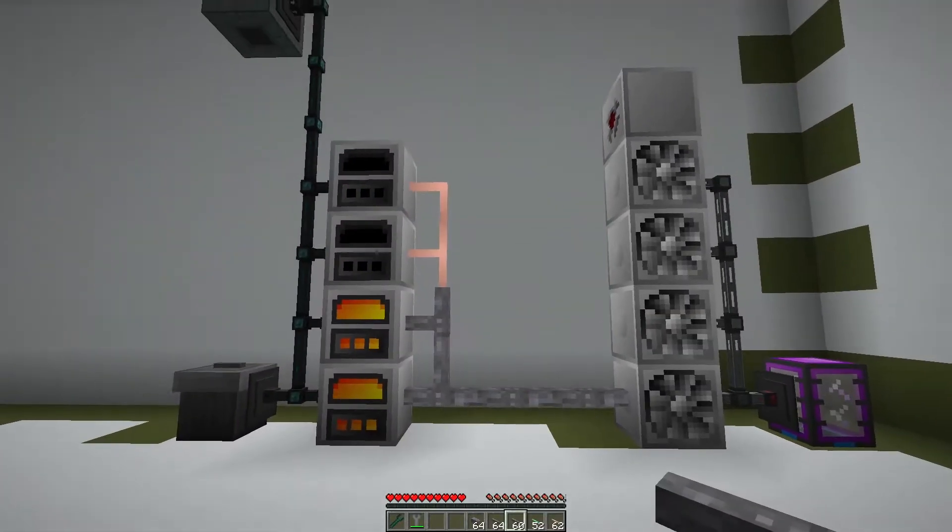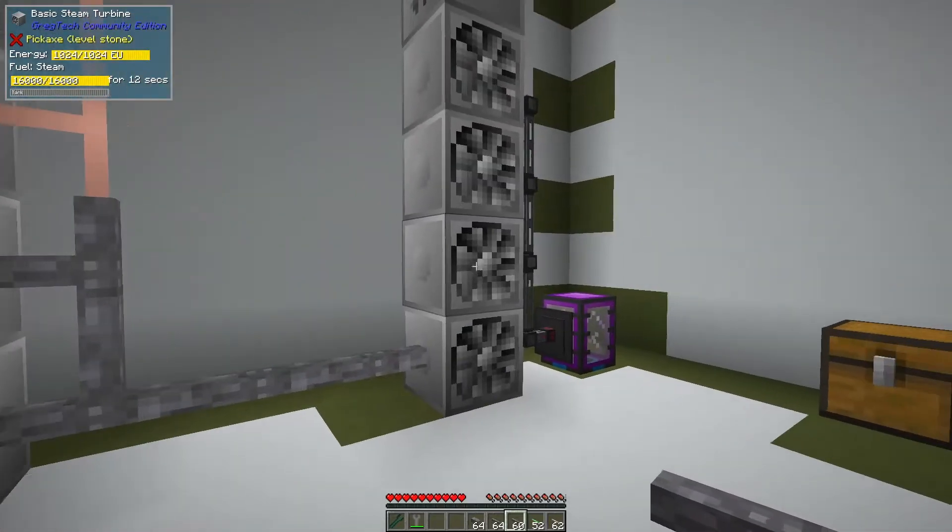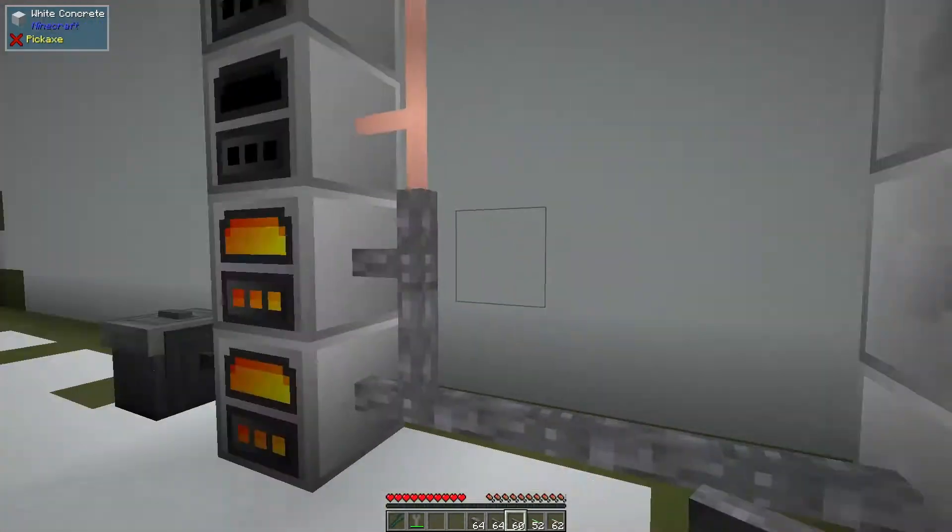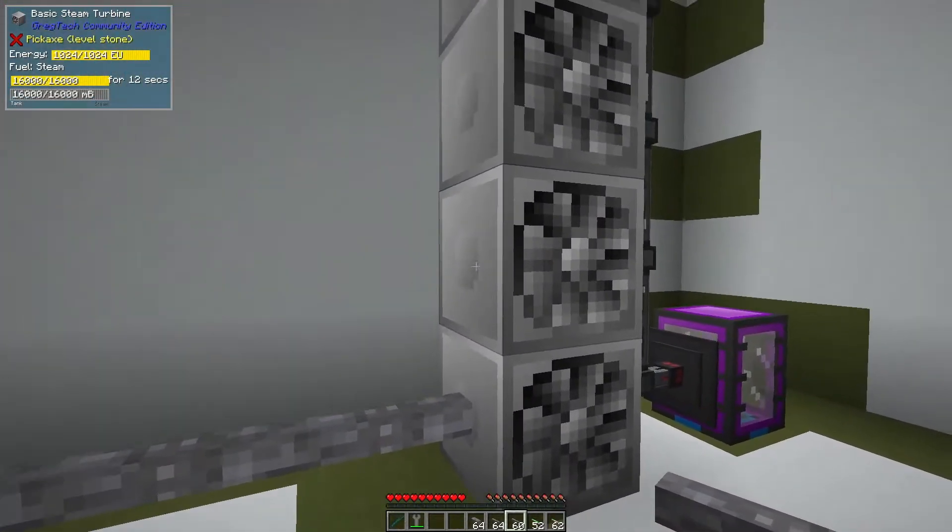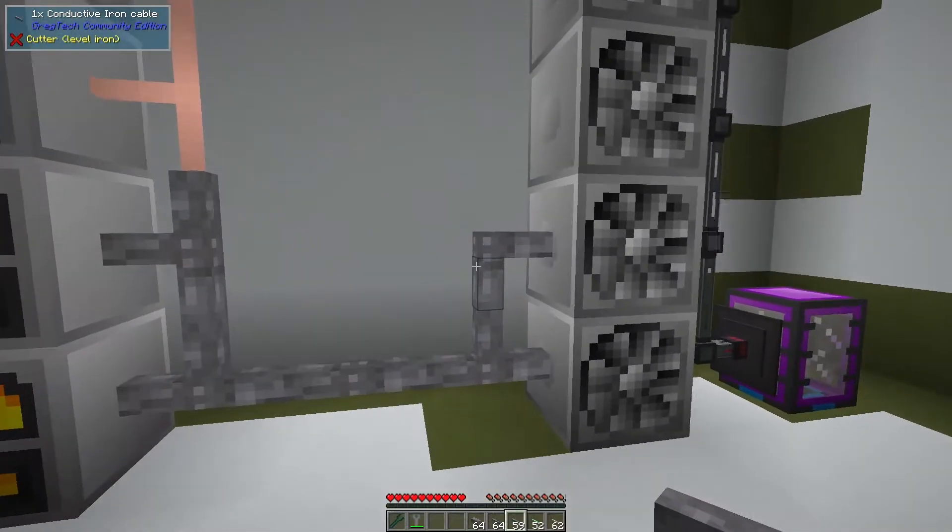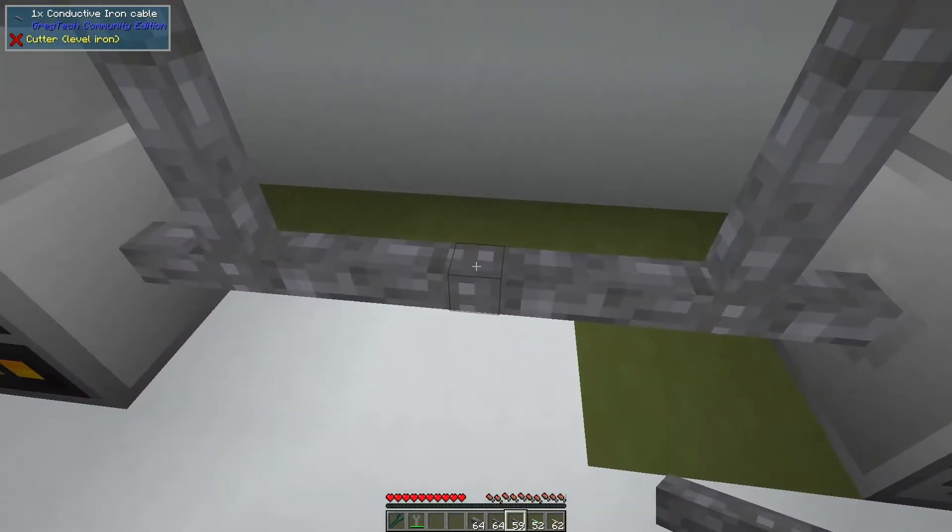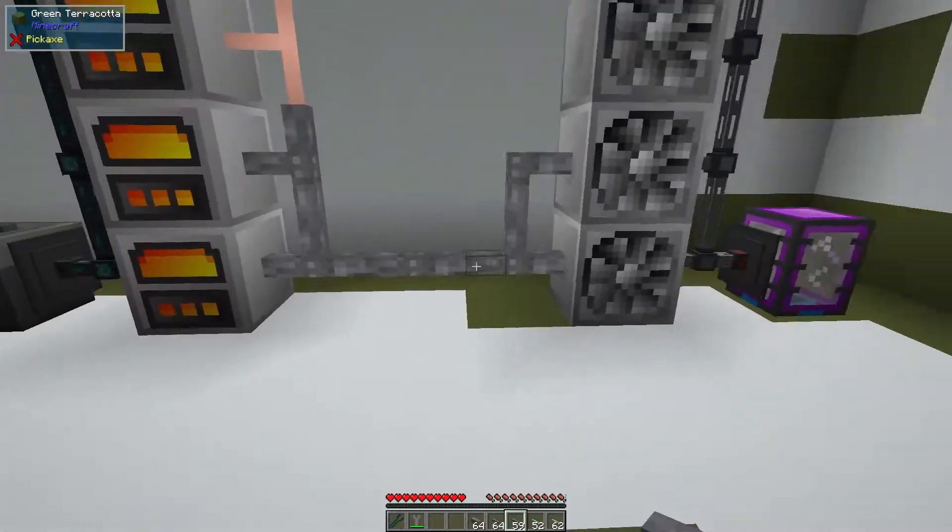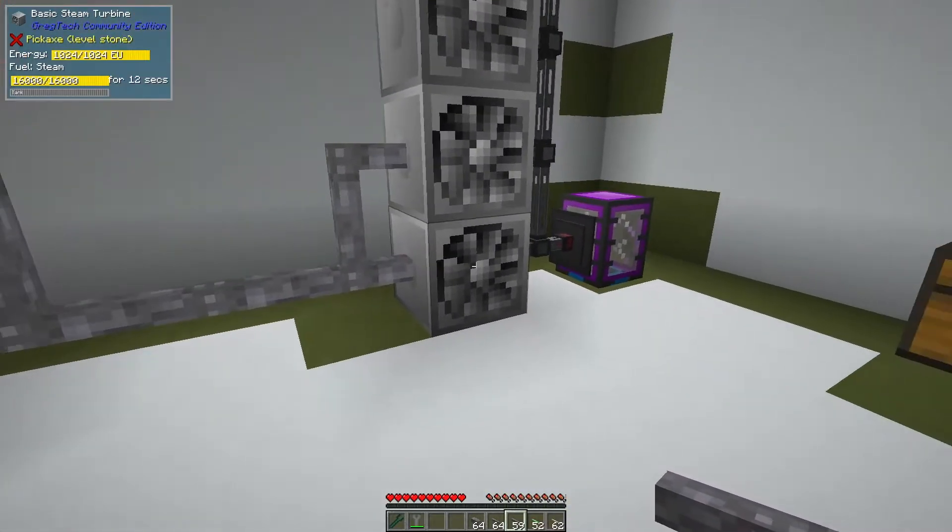The really cool part starts when we have multiple sources. In the real world, if I place a cable here that'll overload this iron cable because now there's two amps flowing through it. But GregTech only checks the sources.